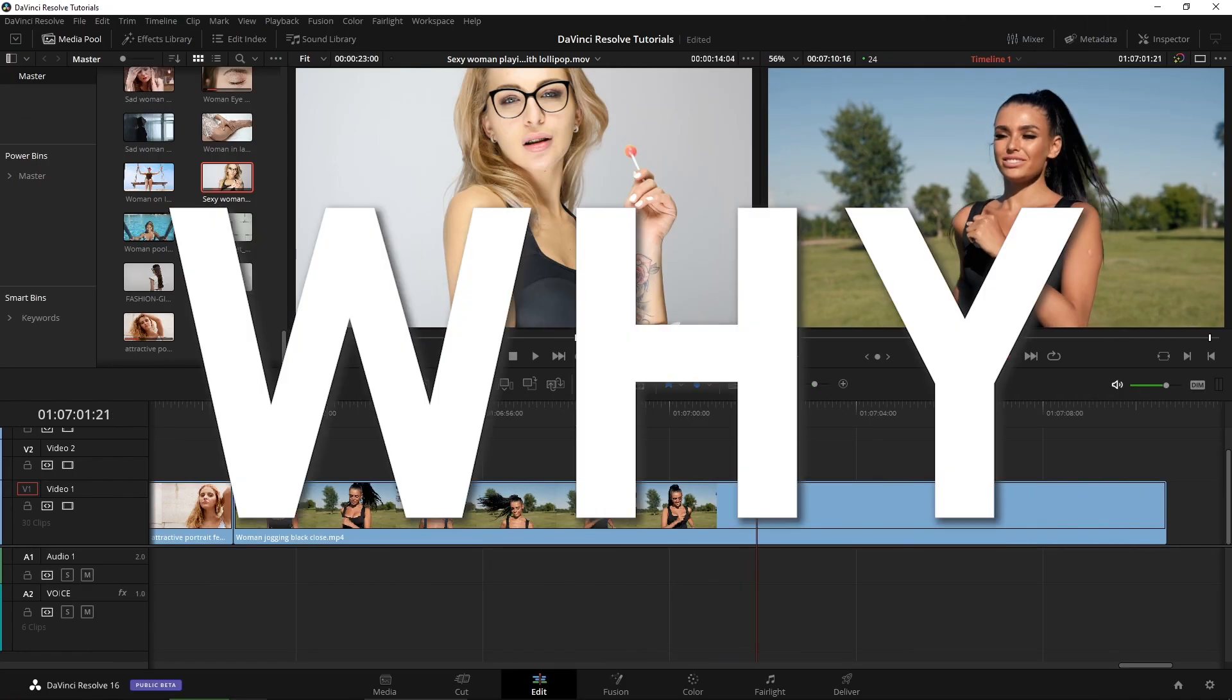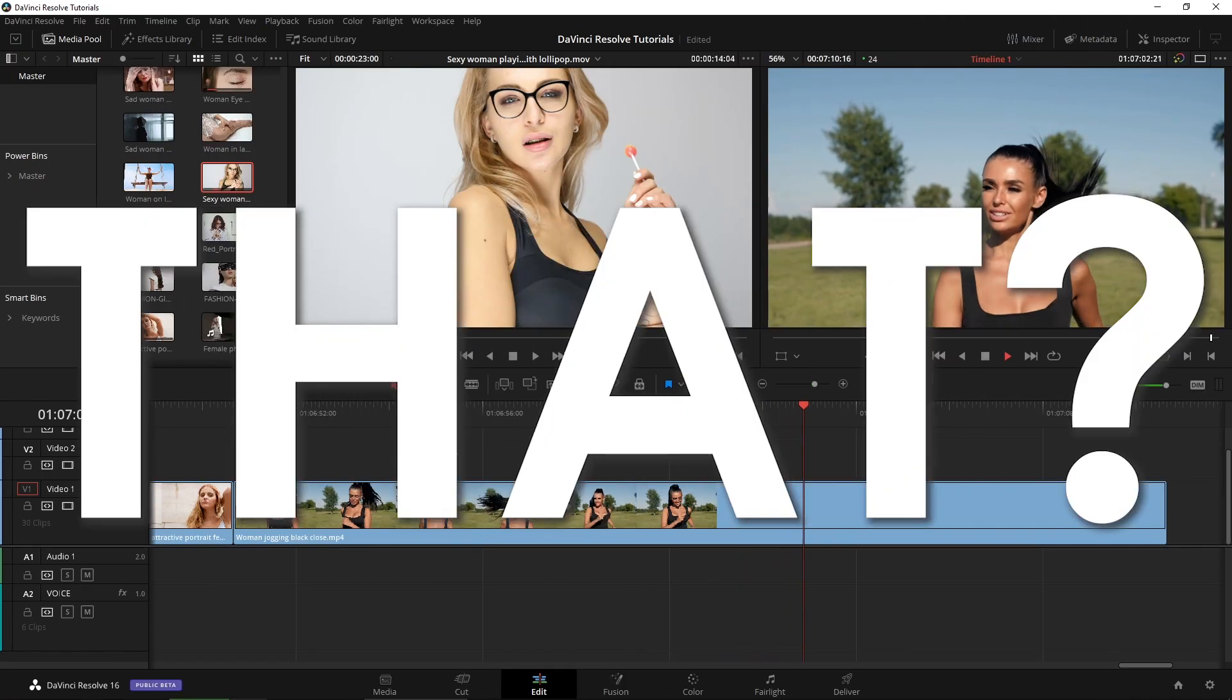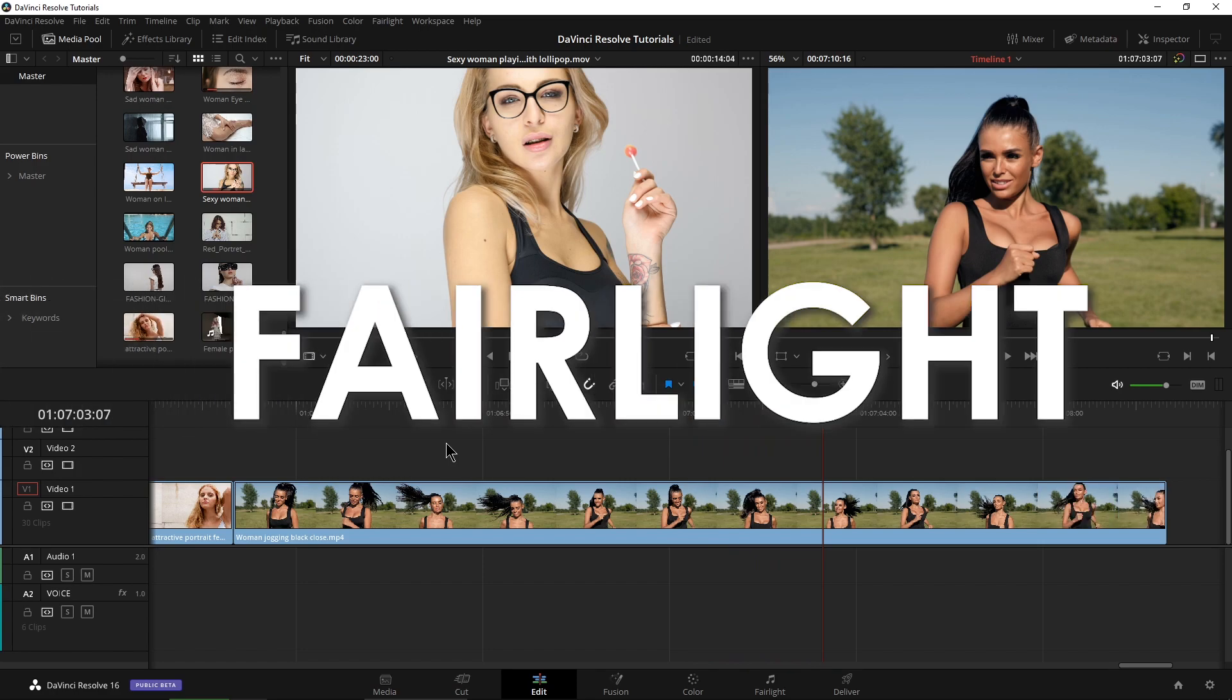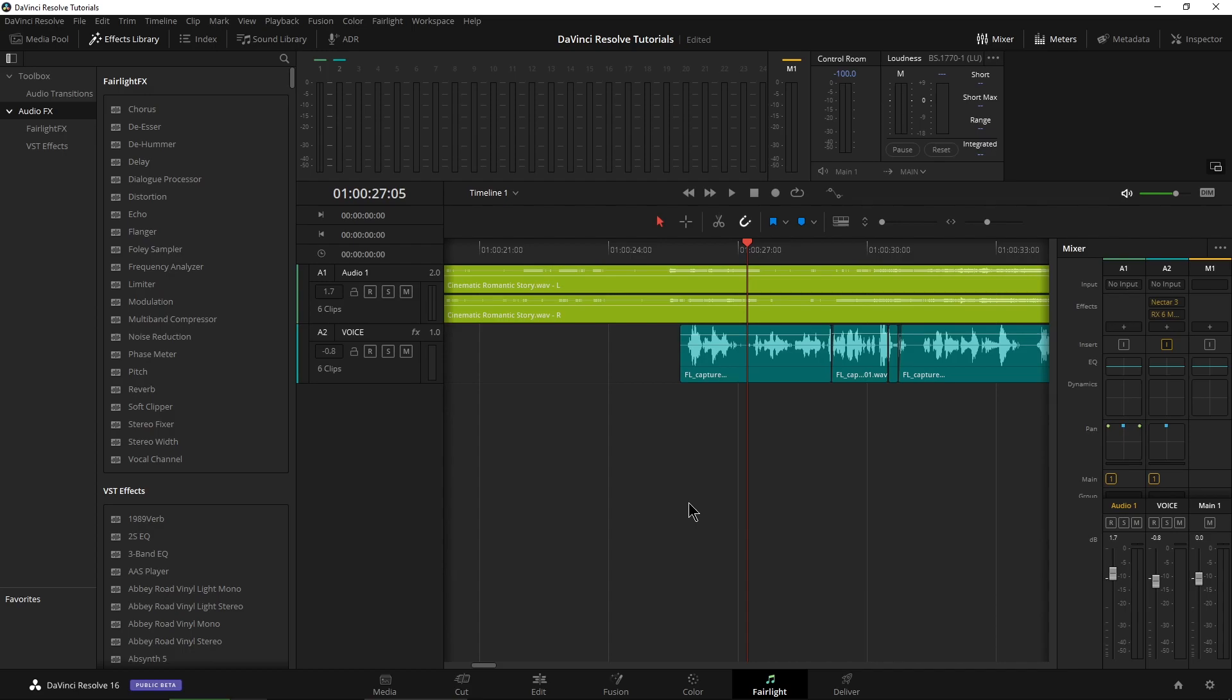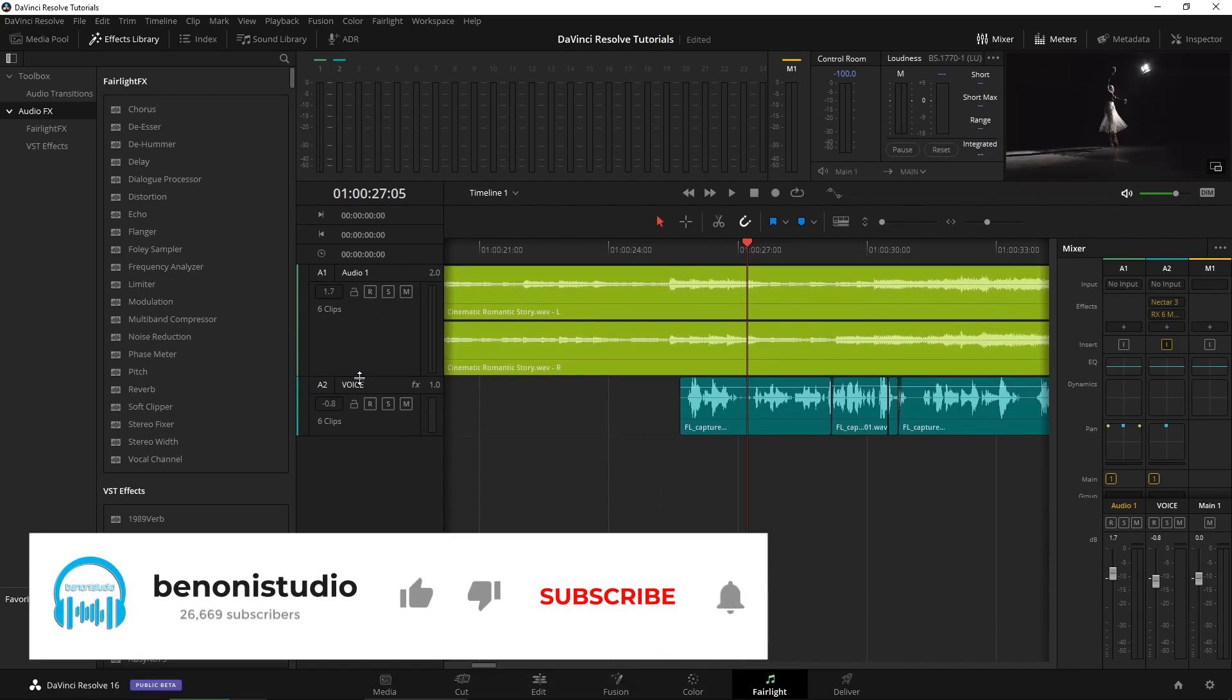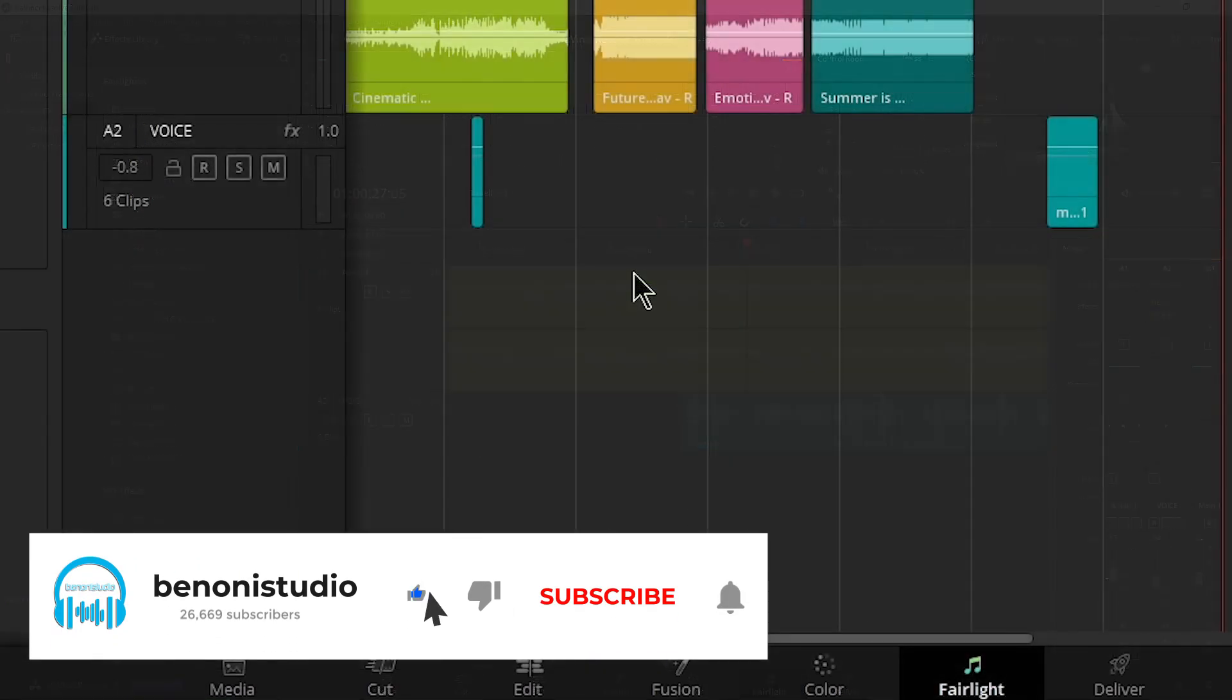But why do that when we have Fairlight built right in? Yes, we're actually going to record a VST instrument right within DaVinci Resolve. So first, let's head over here to Fairlight and go ahead and set this up. First, we need to set up our tracks.